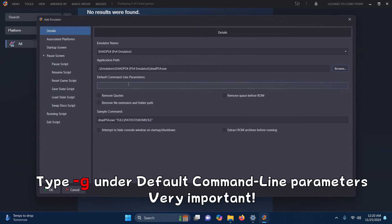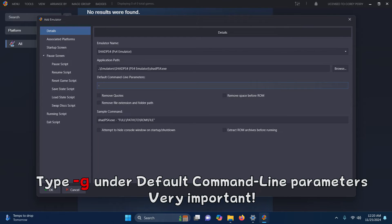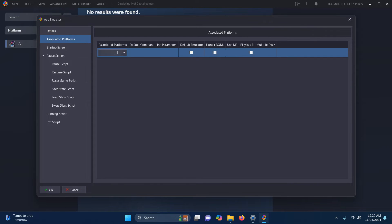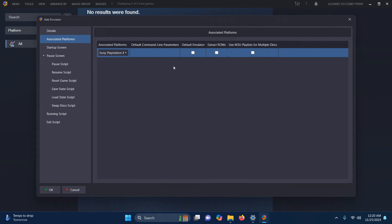In the default command line parameters, type dash G. Now I'm going to go to Associated Platforms. The Associated Platform I'm going to put here is Sony PlayStation 4, and I'm going to set this as my default emulator here.